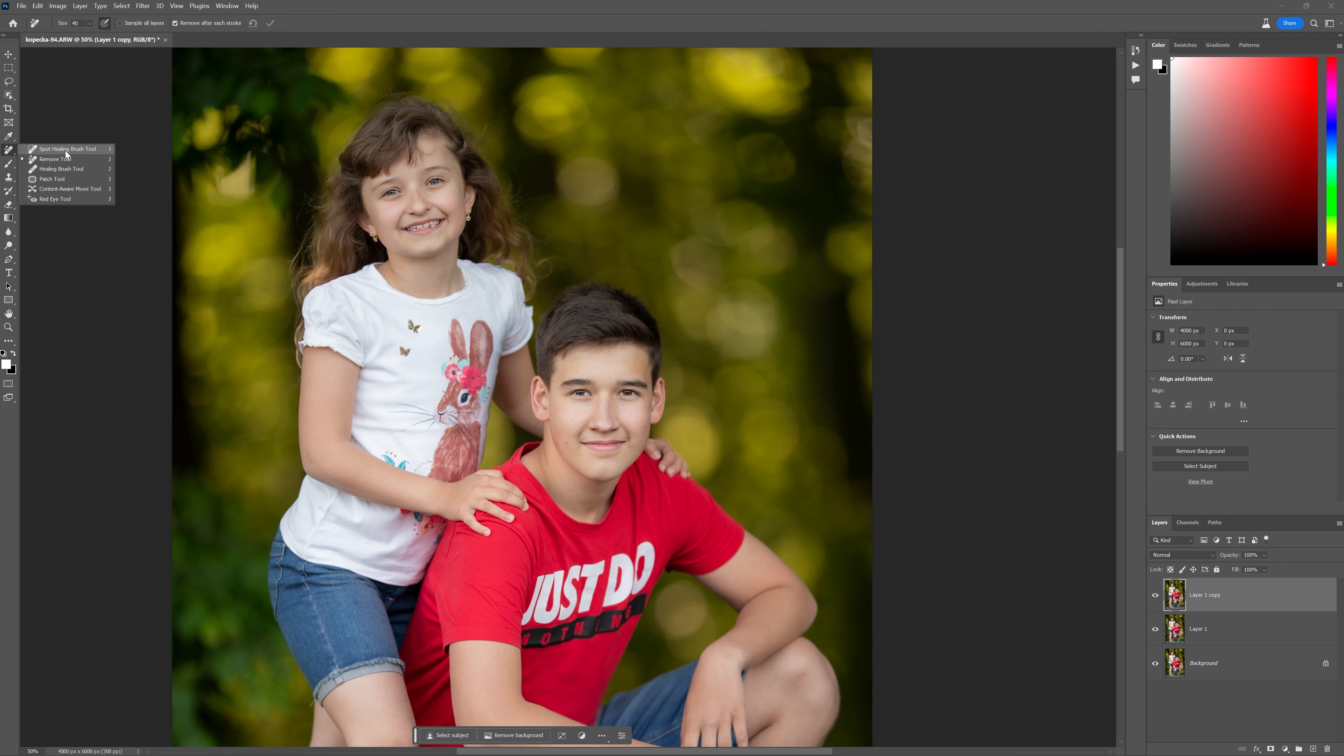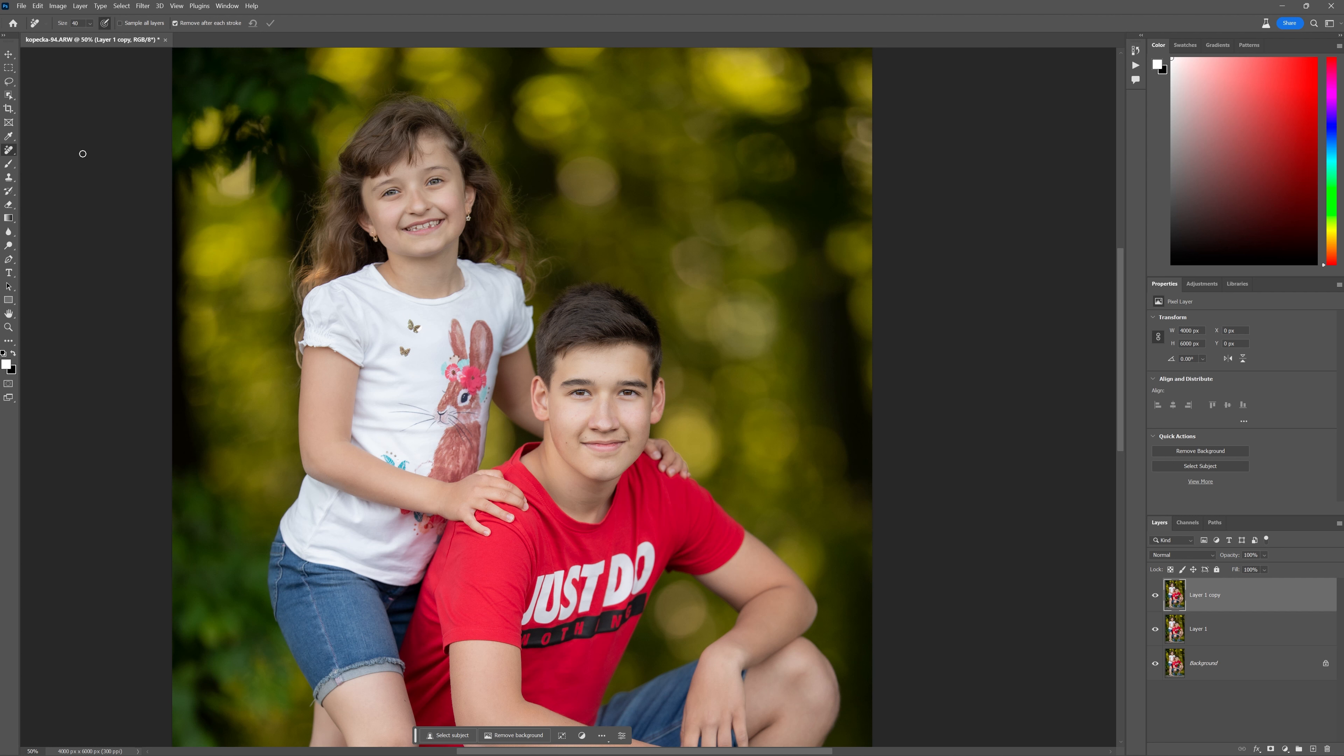The new remove tool is actually right underneath the spot healing brush tool. You may not see it in your current version of Photoshop because I have the beta version of Photoshop installed on my computer right now. But that doesn't stop you from going to try it out yourselves.